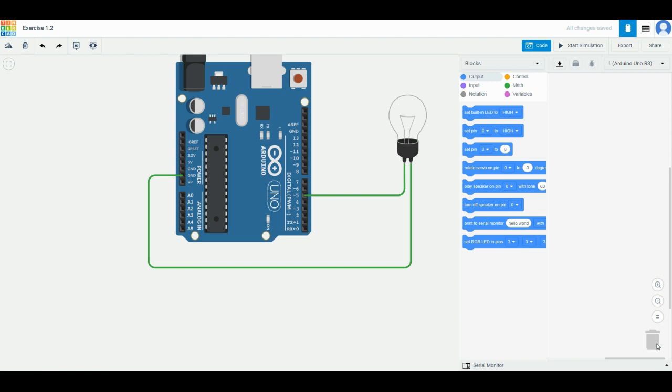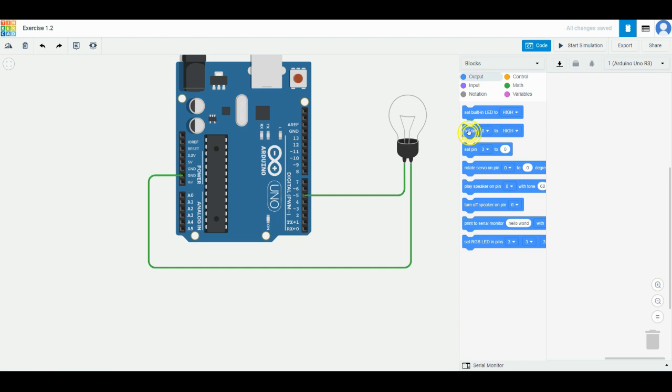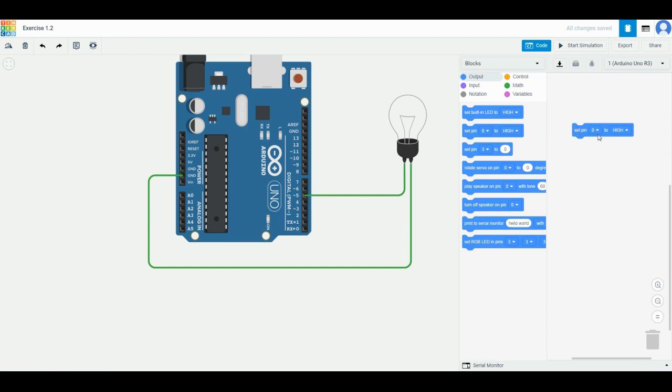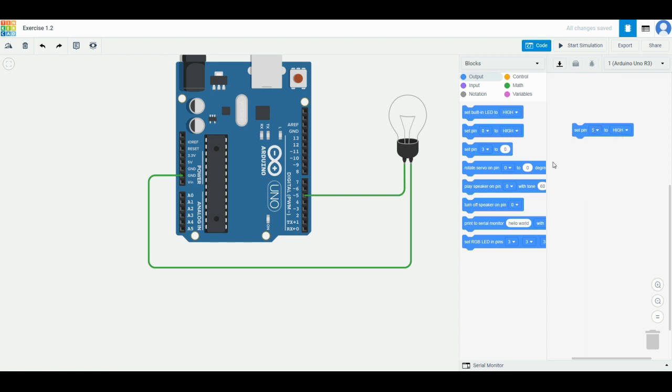To turn pin 5 on, if you look around, you have a lot of different functions similar to mBlock. There's something called 'set pin zero to high.' This is the one we need to use. Drag this one and put it on the workstation. Then click on this arrow and choose number 5 that you have connected. These two numbers have to match.